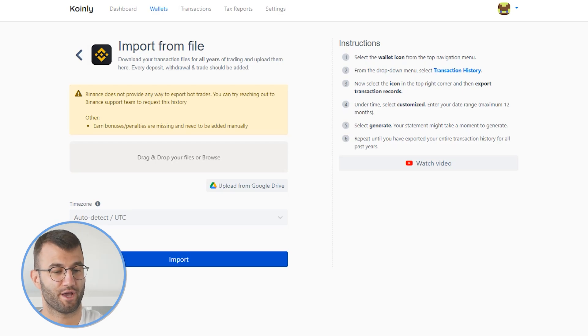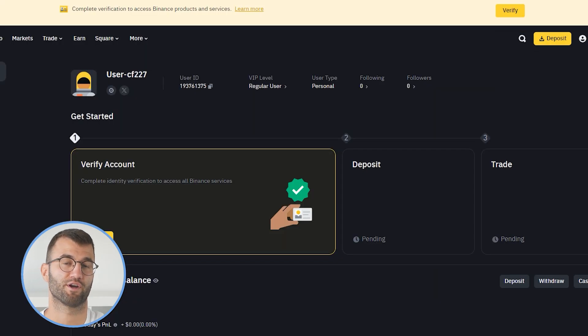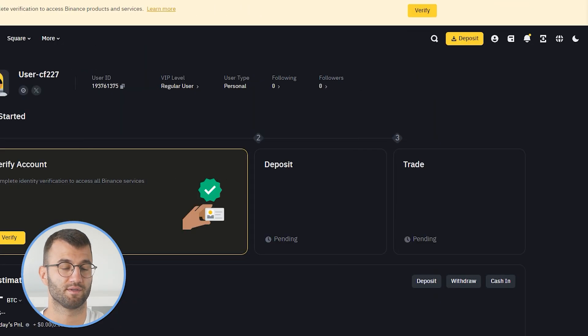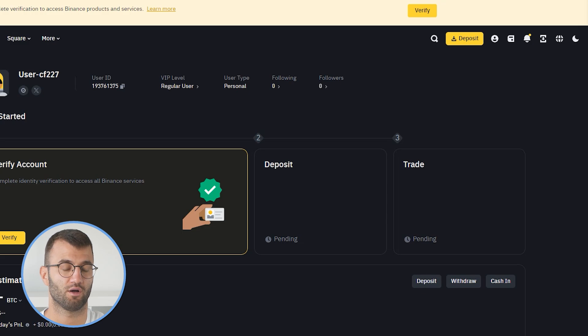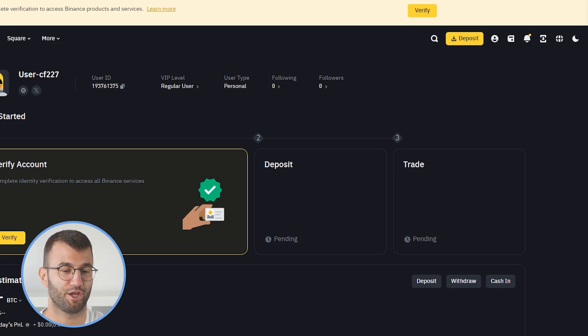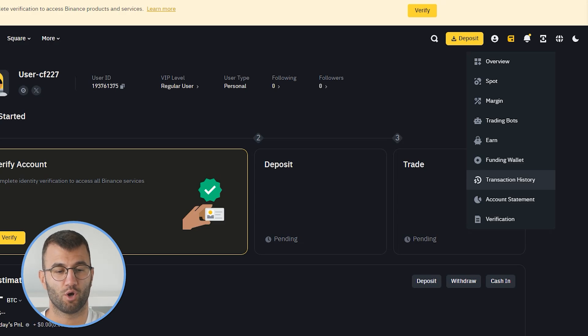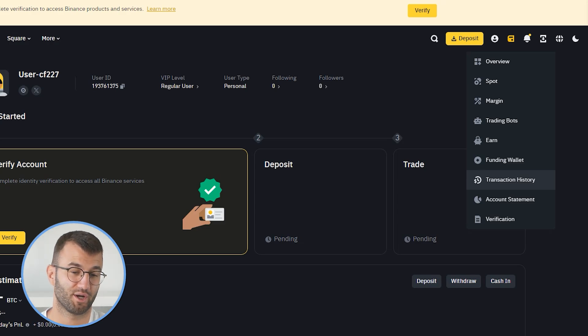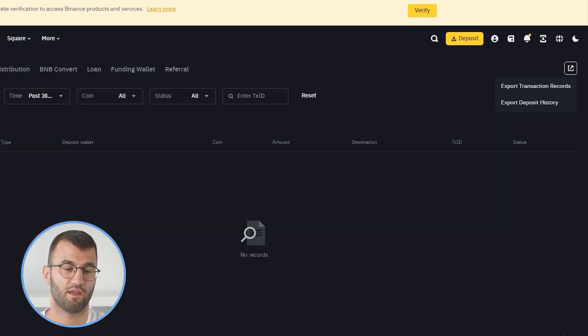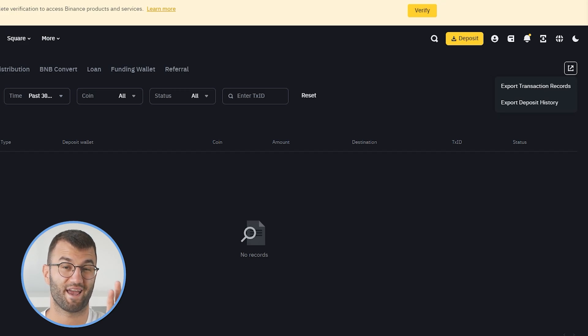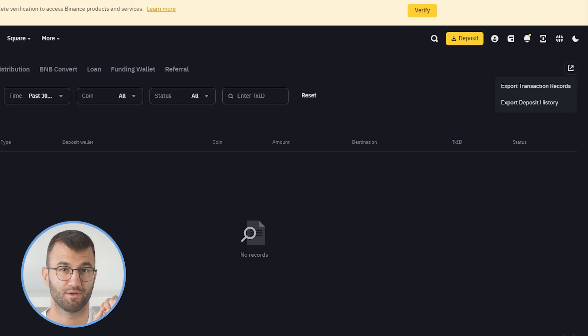Okay, with that information out of the way, we would now head over into Binance, and then we would click on the wallet icon in the navigation menu in the top right-ish side. From here, we would go to the drop-down menu and select transaction history. And then in the top right corner, we would export transaction records.